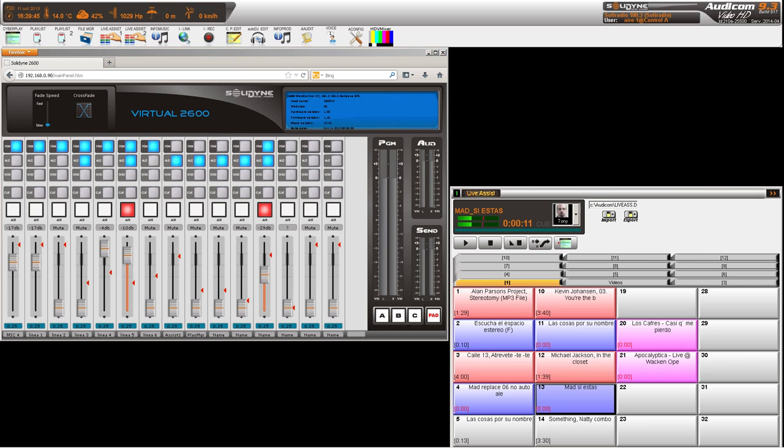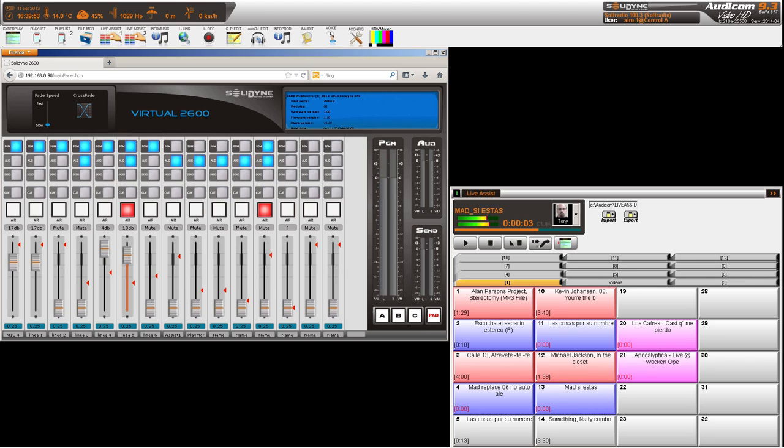Sentí la Power. 102.5 Si estás en Madariaga, Sentí 102.5 Radio Power.